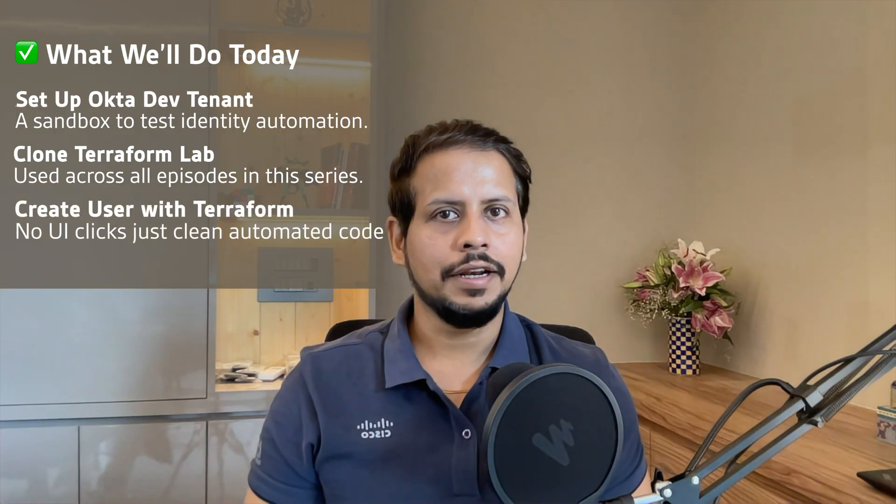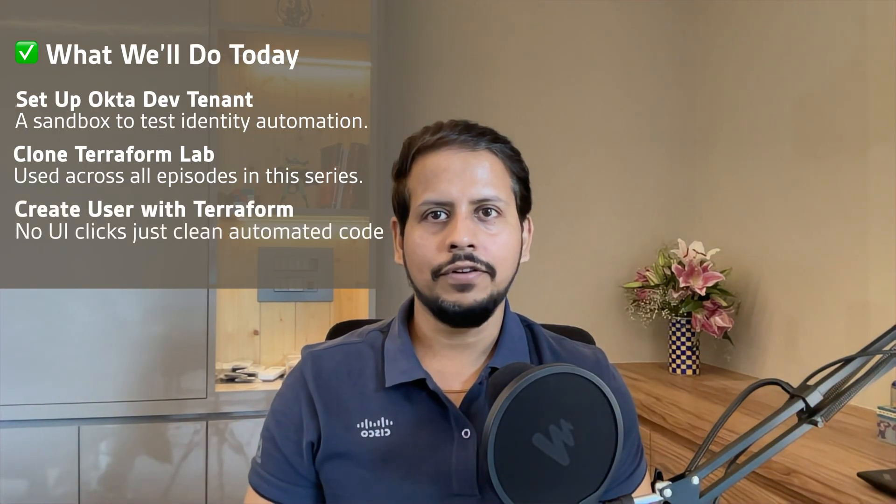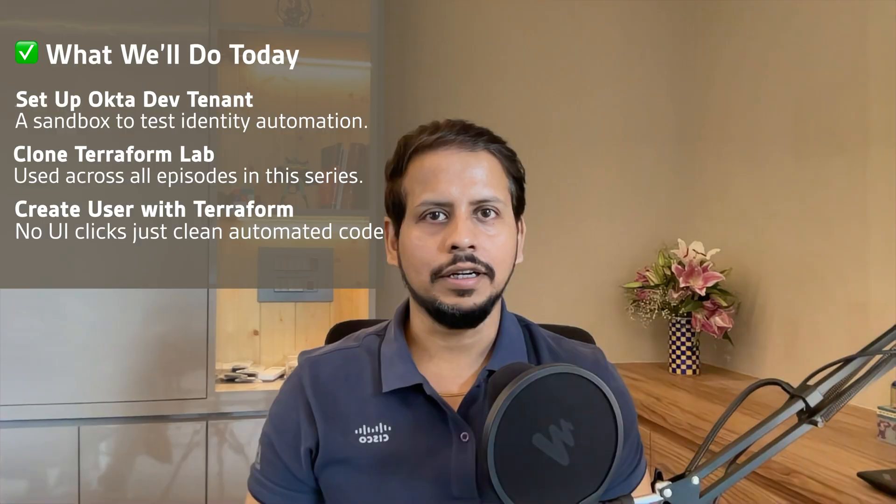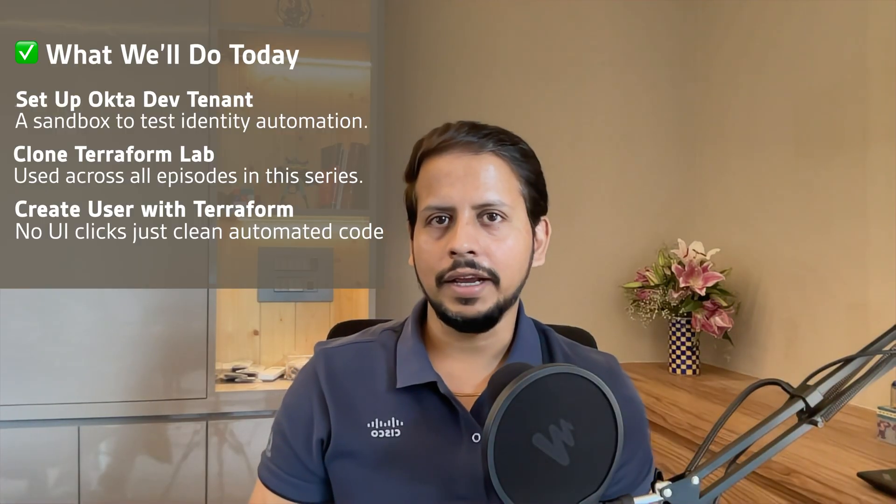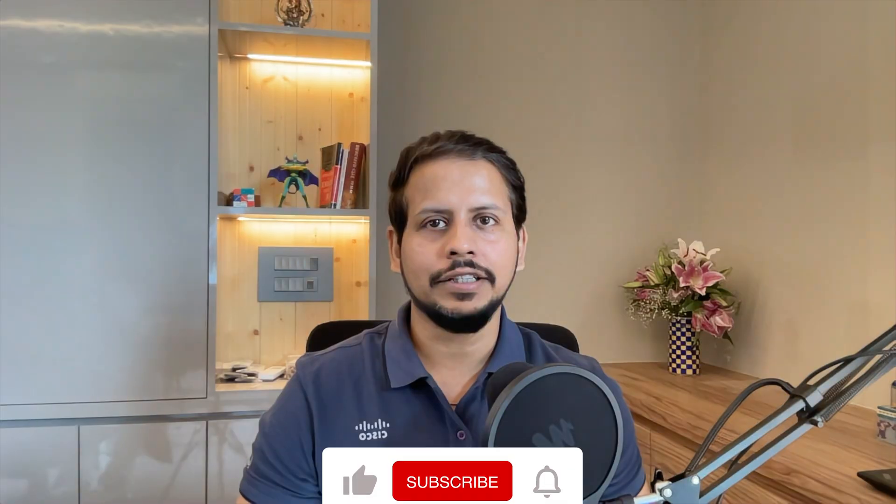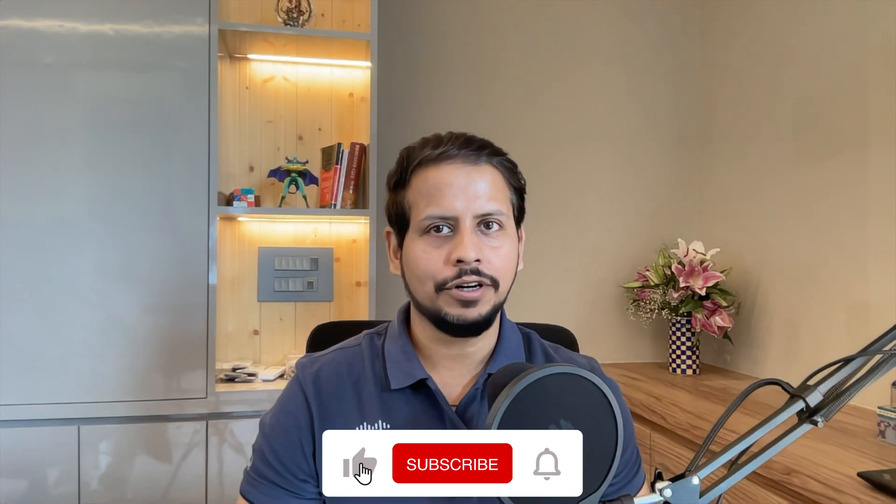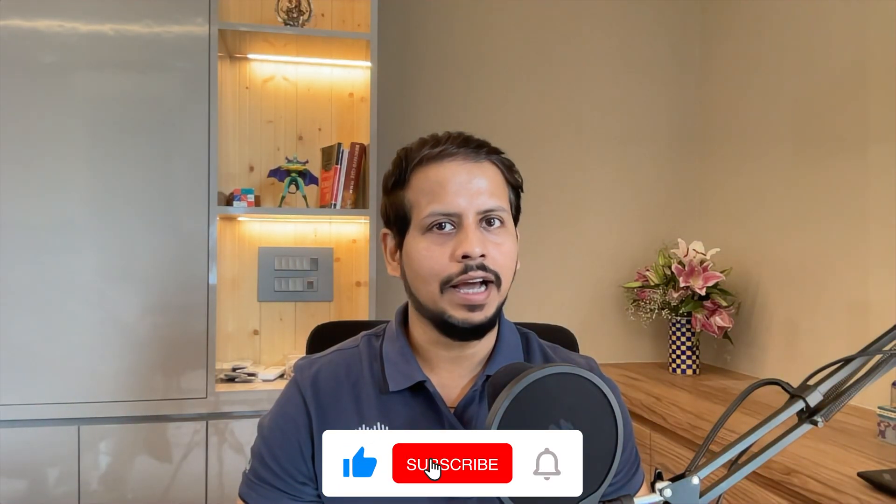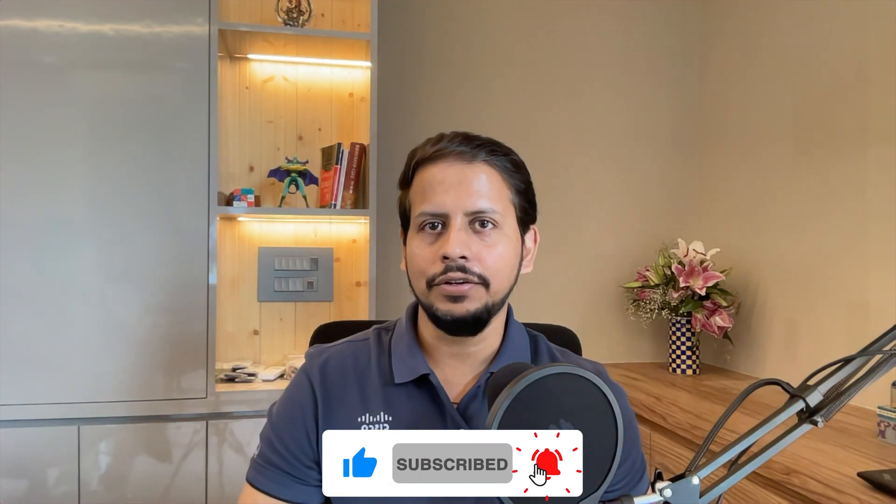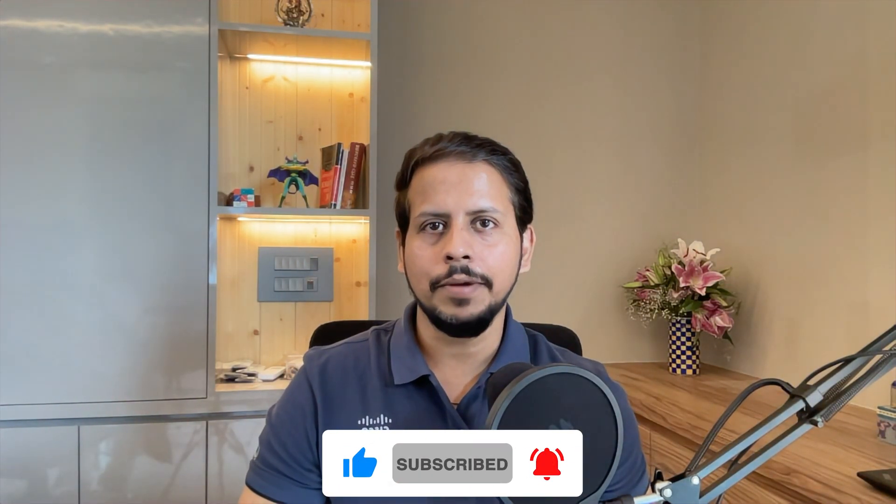Third, we'll write and apply Terraform code to create users in Okta. No UI clicks, just pure automation. And finally, if this helps you, be sure to like this video, subscribe to the channel and hit the bell icon so that you don't miss any upcoming automation videos.